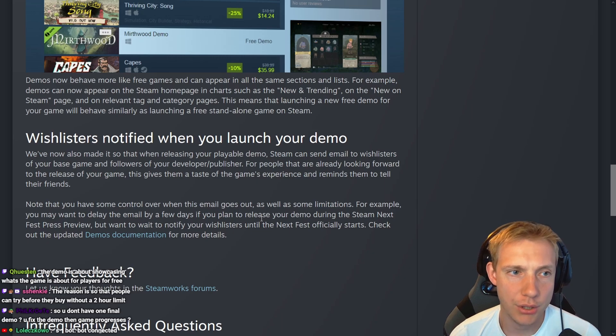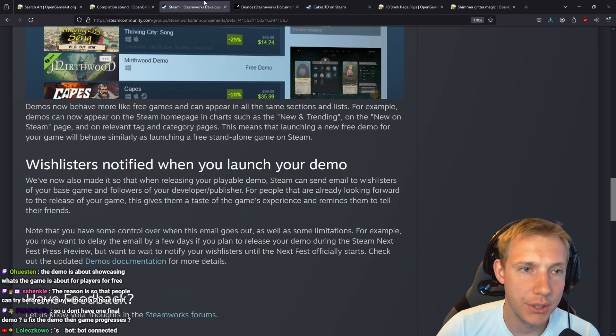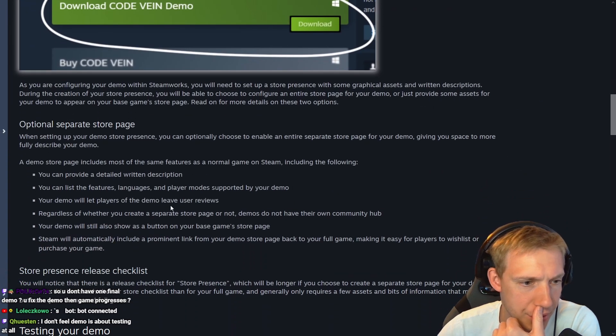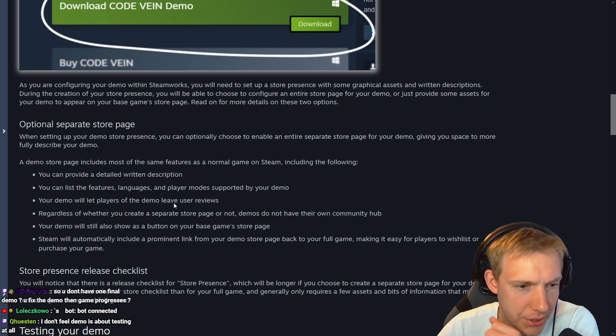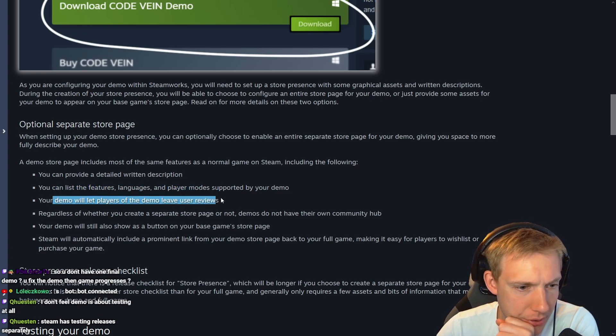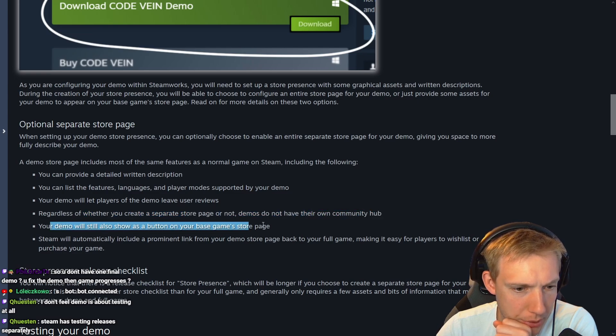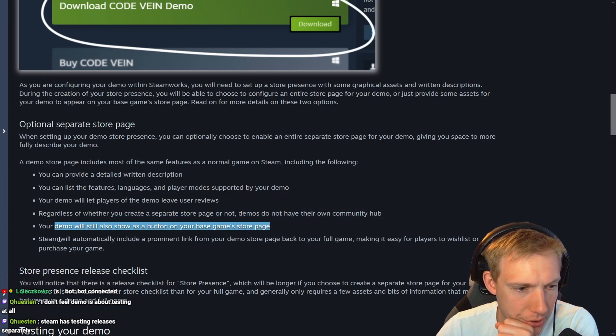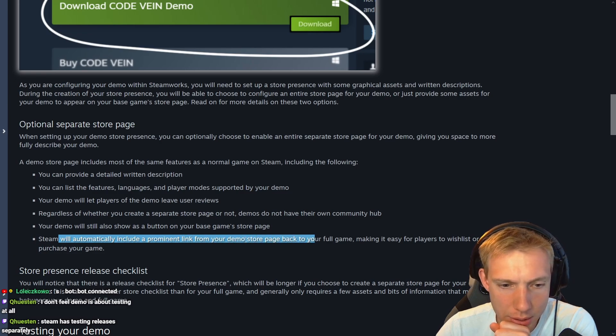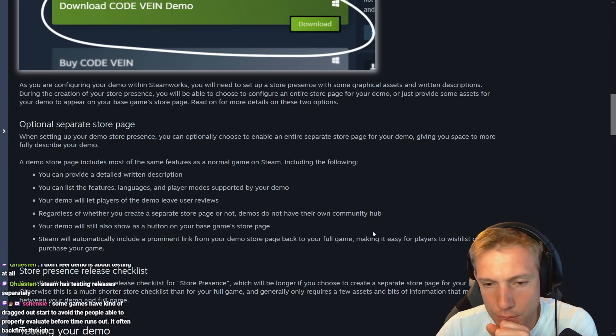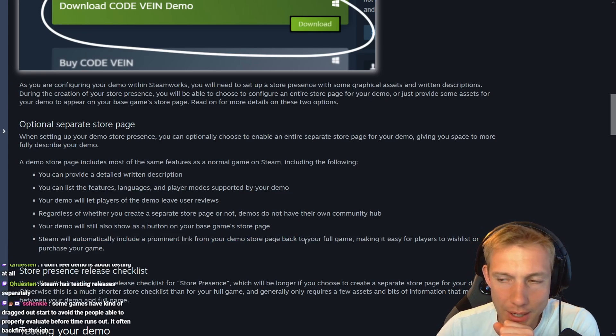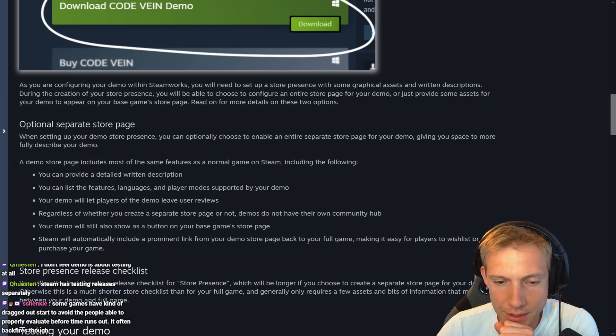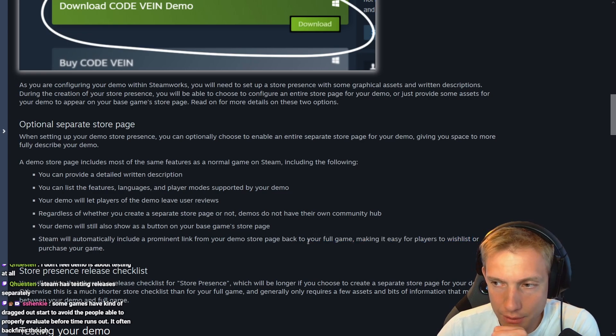Let's see. Optional separate store page: You can provide detailed written description, you can list the features, players of the demo can leave reviews. Regardless of whether you create a separate store page, your demo will be a button on your base game store page. Okay. Steam automatically includes a prominent link to your demo store page back to your full game. Yeah, but why not just wishlist the main game from the demo game? I don't understand. Have a link and a wishlist at the same time.